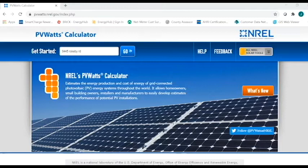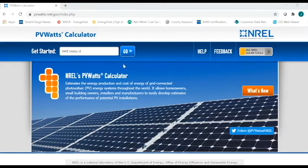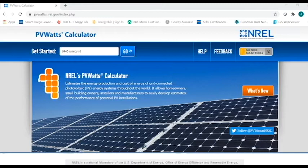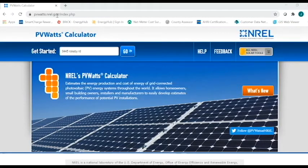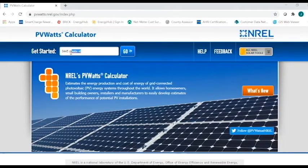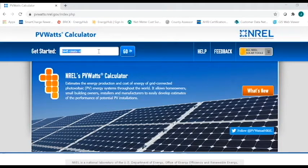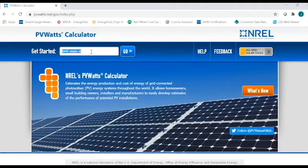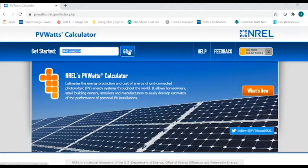So let's take a closer look at the tool itself and kind of go through what a potential project would look like. So the first thing you're going to need to make sure that you do is go to PVWatts.nrel.gov. You can see that up here in the address. And you're going to want to type in right here in this location, you're going to type in the address of the area that you're potentially looking at installing a system. So I use the address where our new service center is at, which is 9445 Rokeby Road. And then you just click on Go.